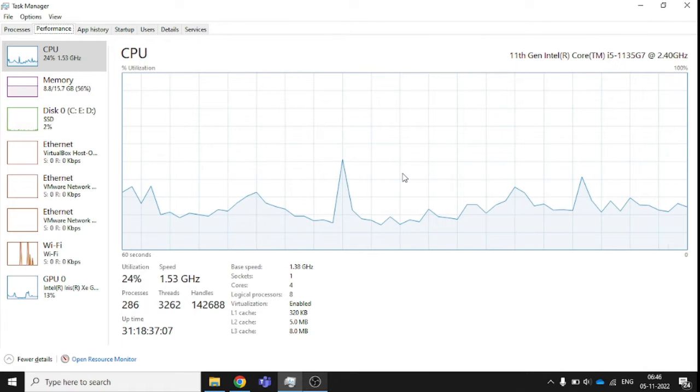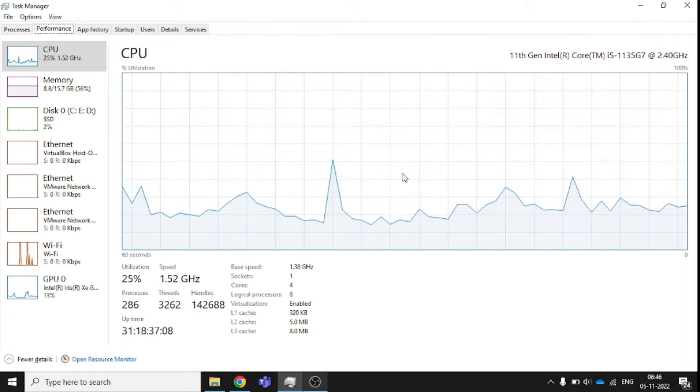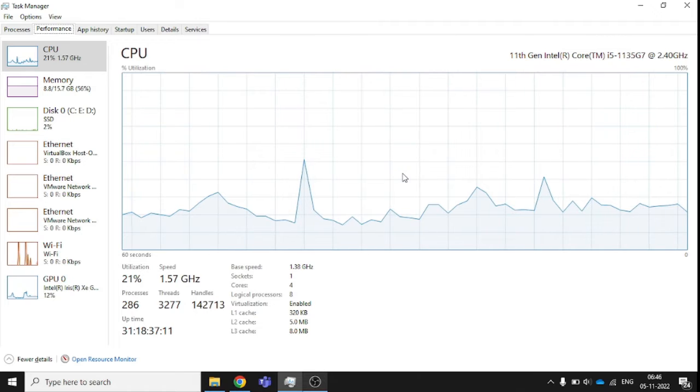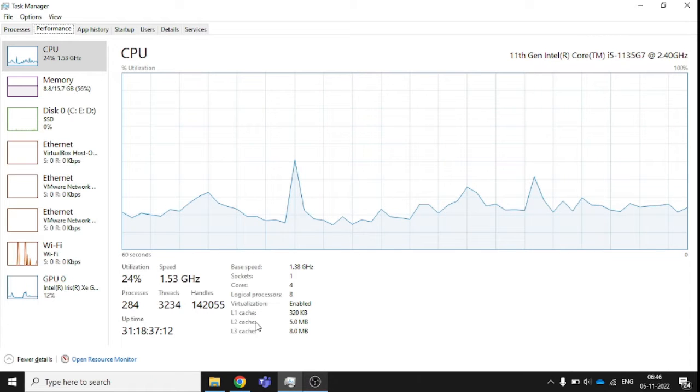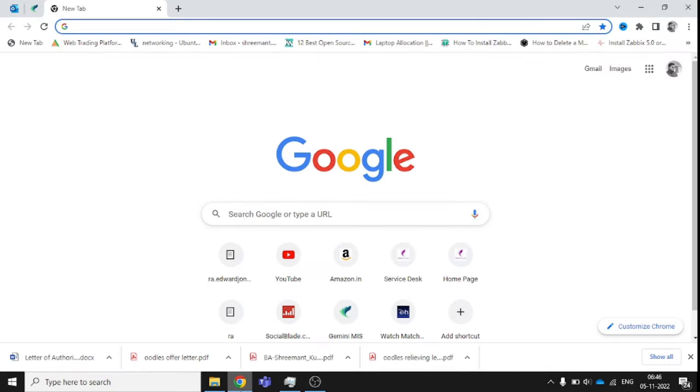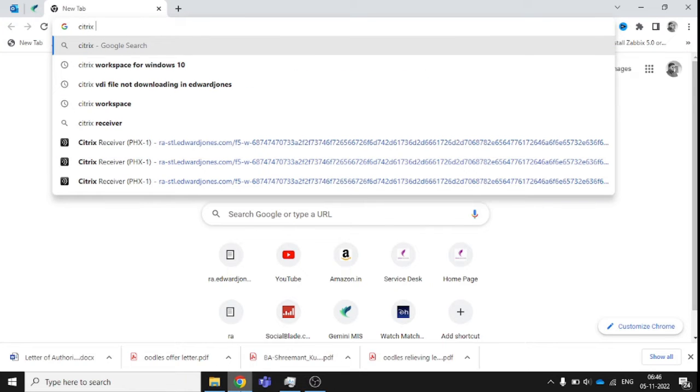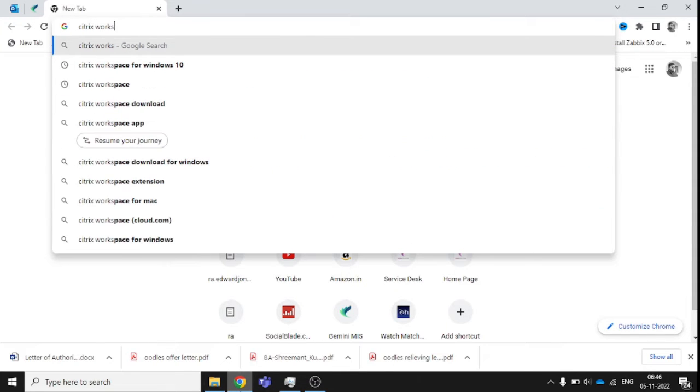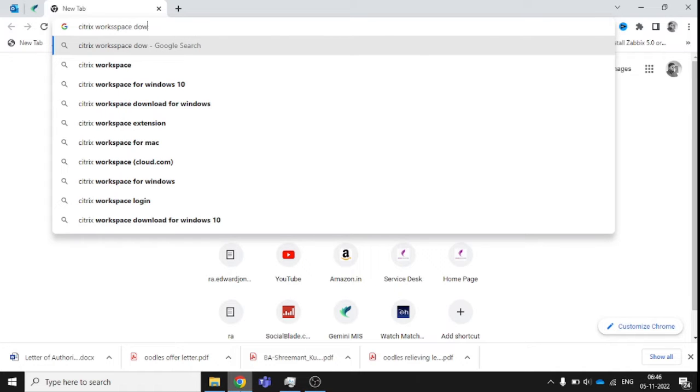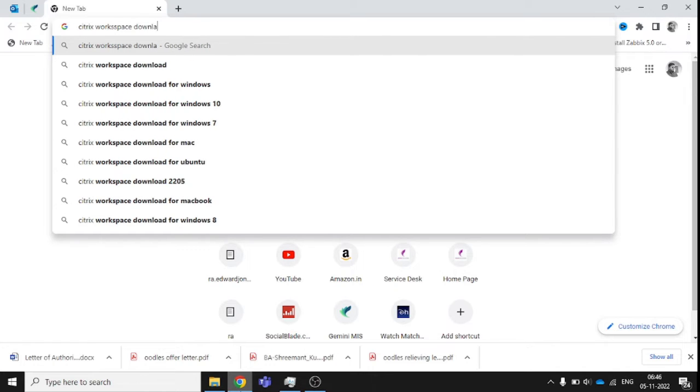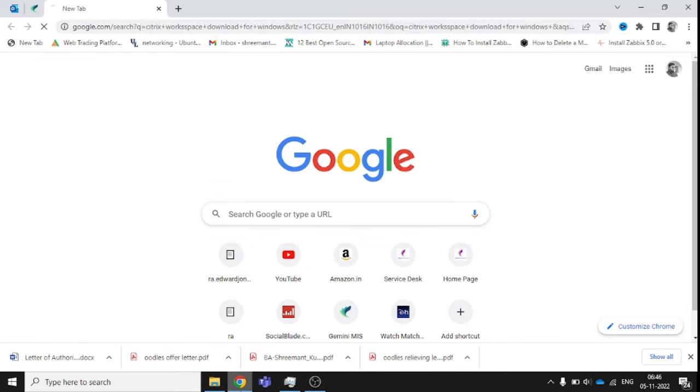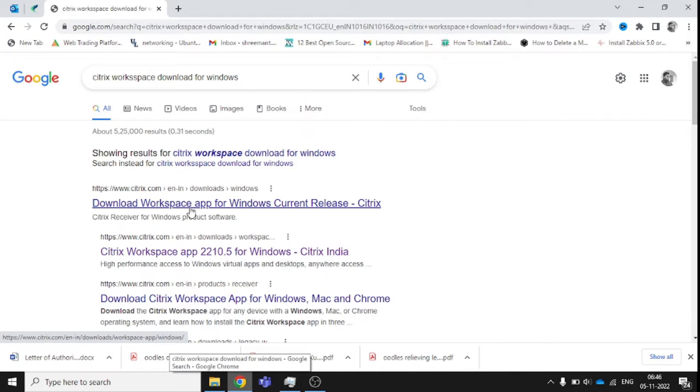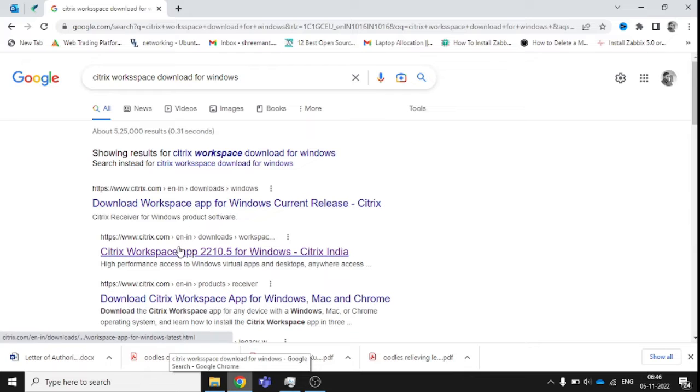I'll also show you how to download from the Citrix website. Let's start. You just need to type 'Citrix workspace download for Windows' and click on the first link.